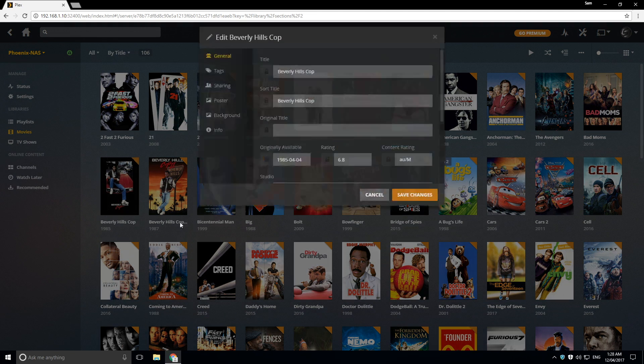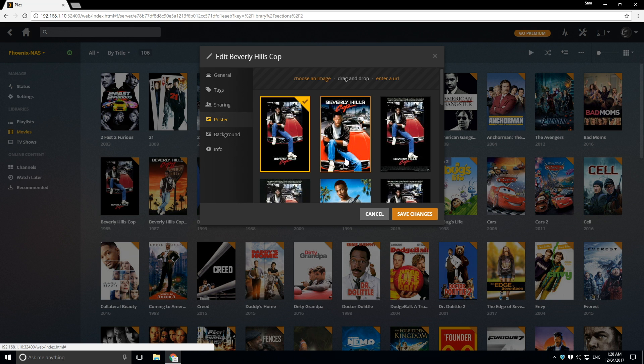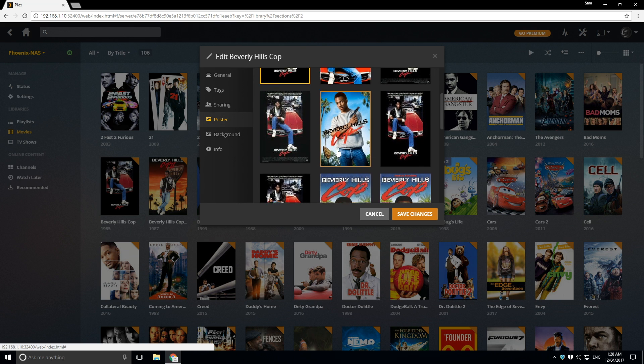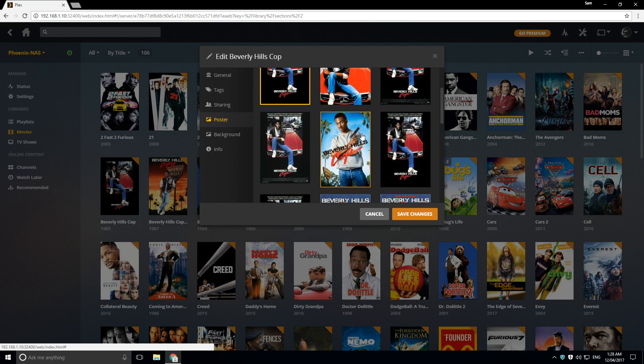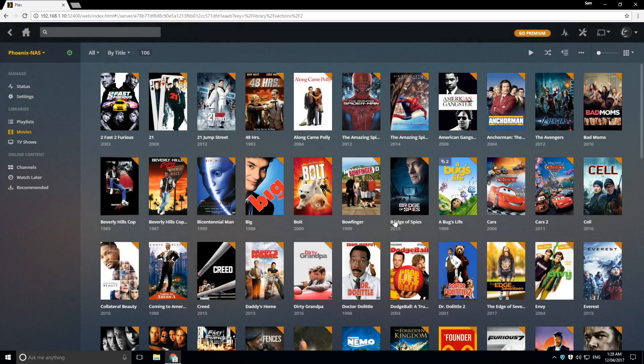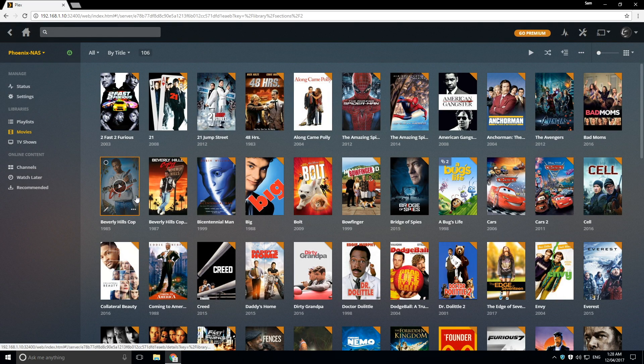So we're going to click on that, click on poster, and then we can choose which poster we want. So I kind of want this one right here, click on save changes. And there we go, we've got that.